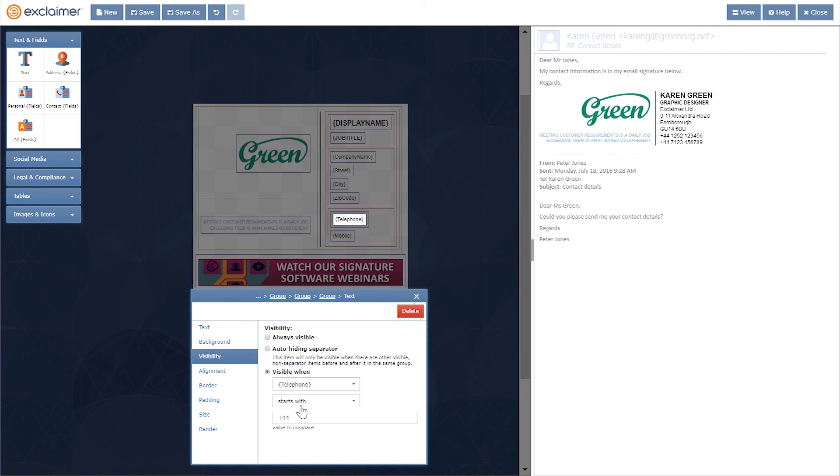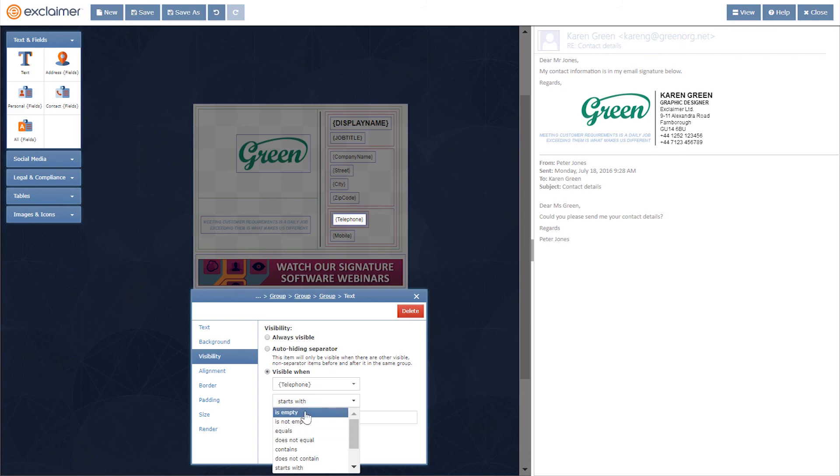But in short, that is how to set different sections to display based on conditions.